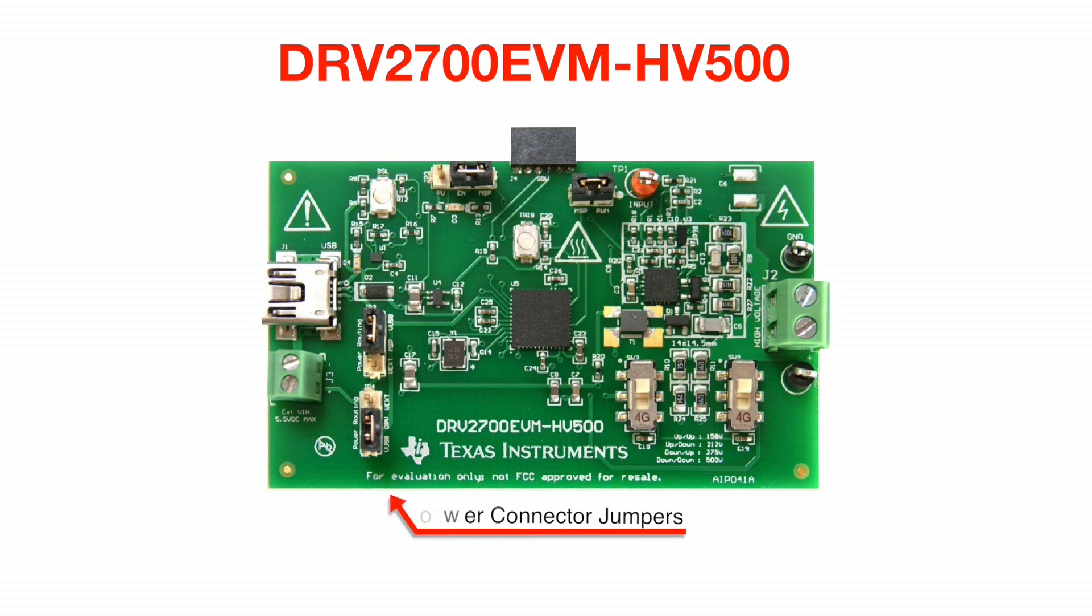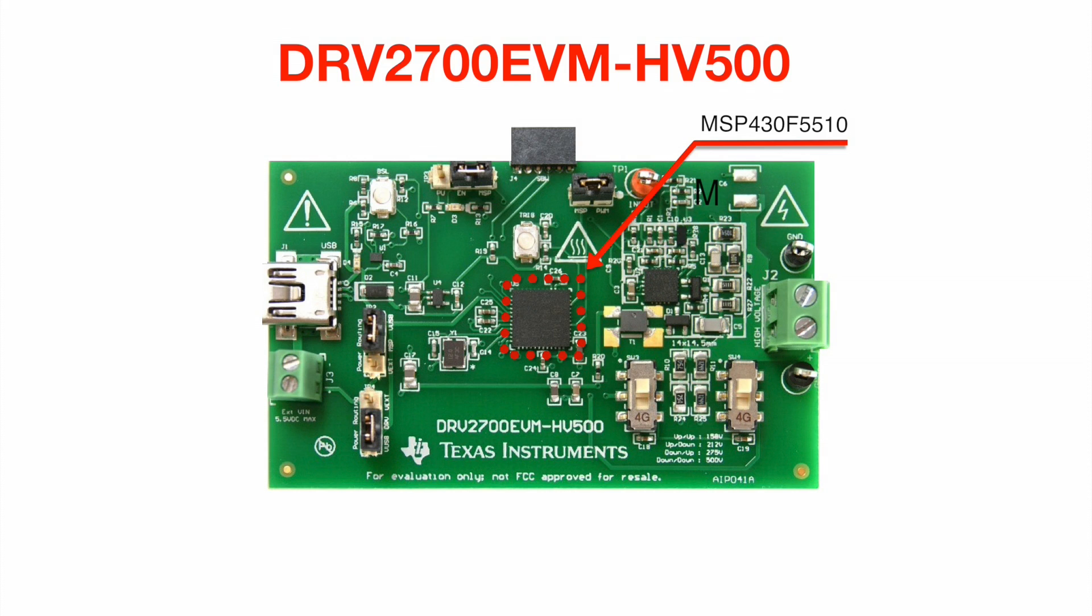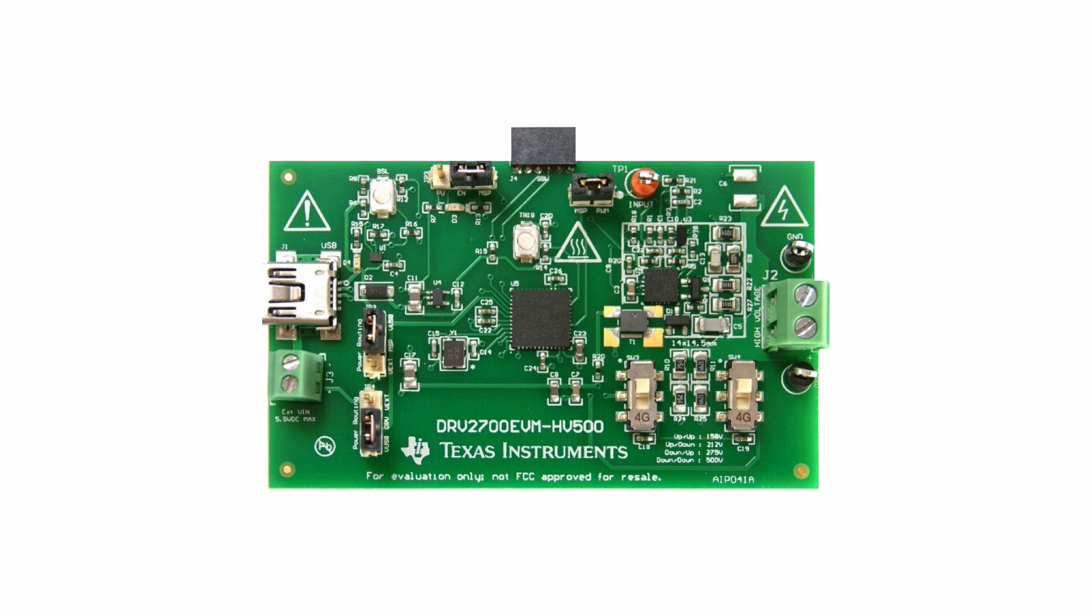Each of these EVMs can be powered from a typical USB power source or an external power supply. Additionally, these EVMs have a TI microcontroller, the MSP430F5510, as means to be controlled through USB HID communication.